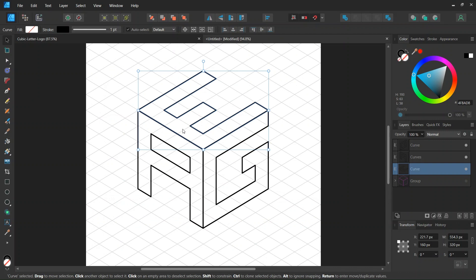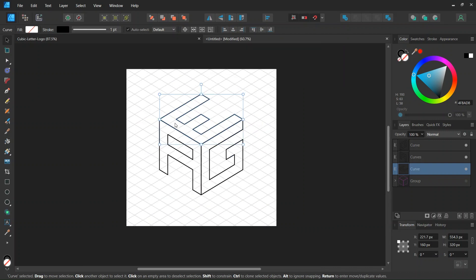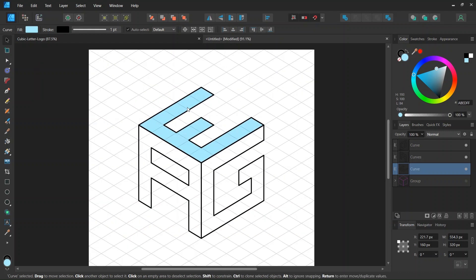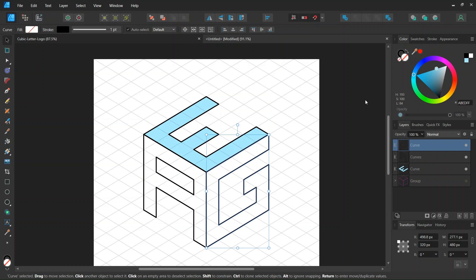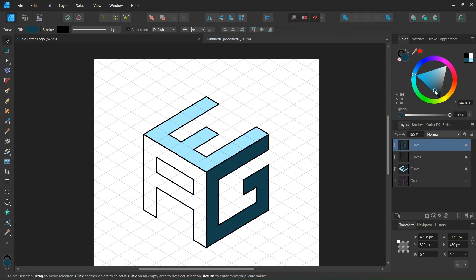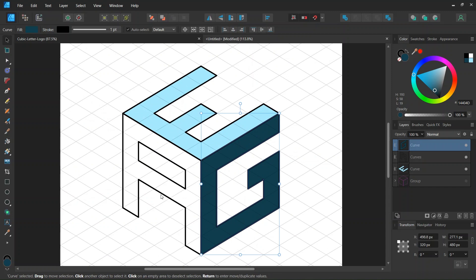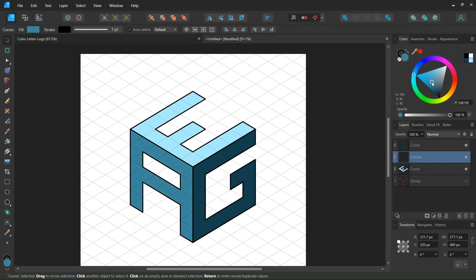So we are going to set the colors to three different shades of the same hue to give it the impression of lighting. I will set the letter E to a light shade of blue and then I will set the letter G to a dark shade of blue and then I will set the letter A to a shade of blue in between.